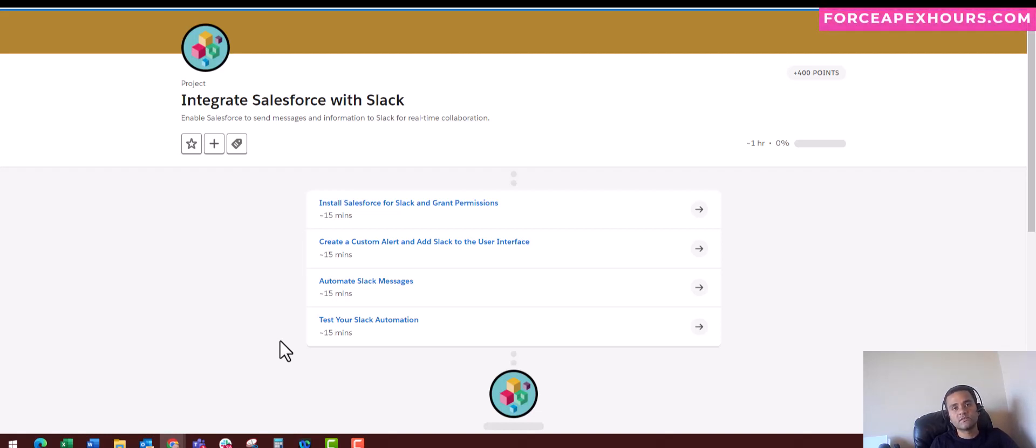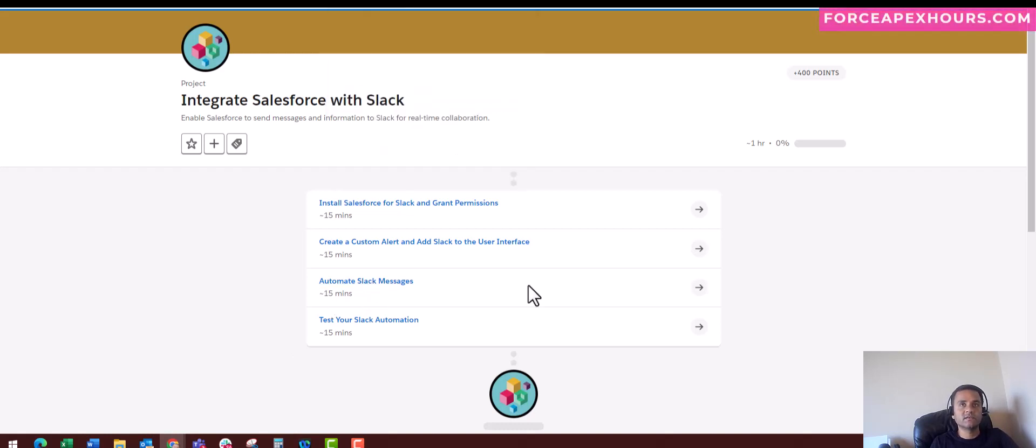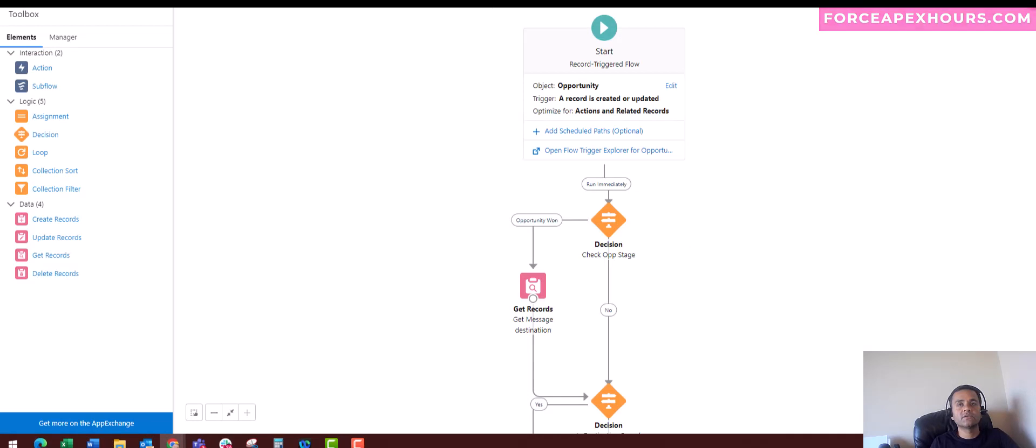That is the reason this video is very important for Salesforce automation using Slack with Flow. We will see how I have done this using Flow. Without wasting much time, let me quickly go to the Flow.